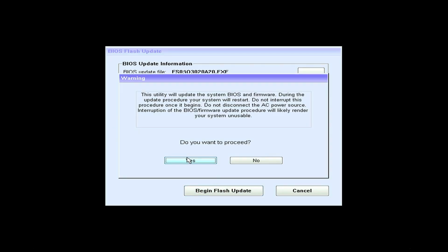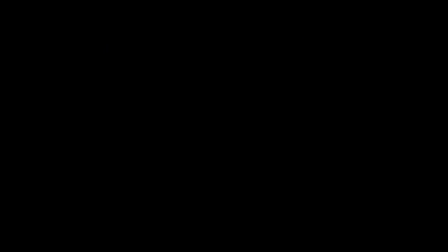The computer will reboot and the BIOS update process will begin. It is extremely important to avoid interrupting this process, as it may lead to a system crash. After the BIOS update is completed, the computer will reboot.